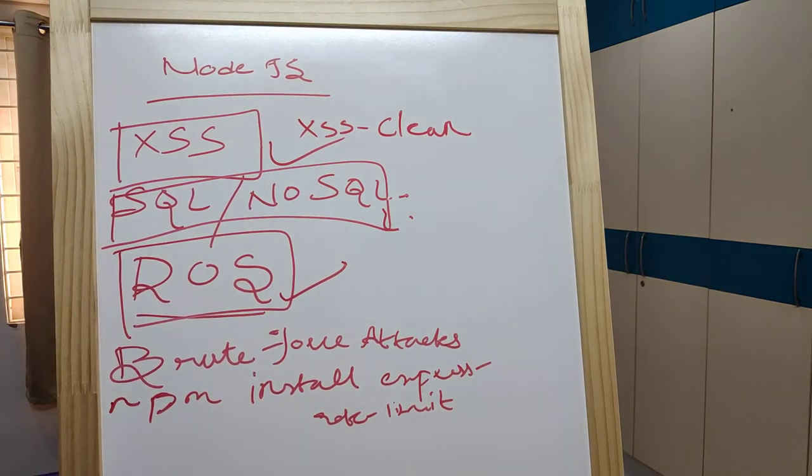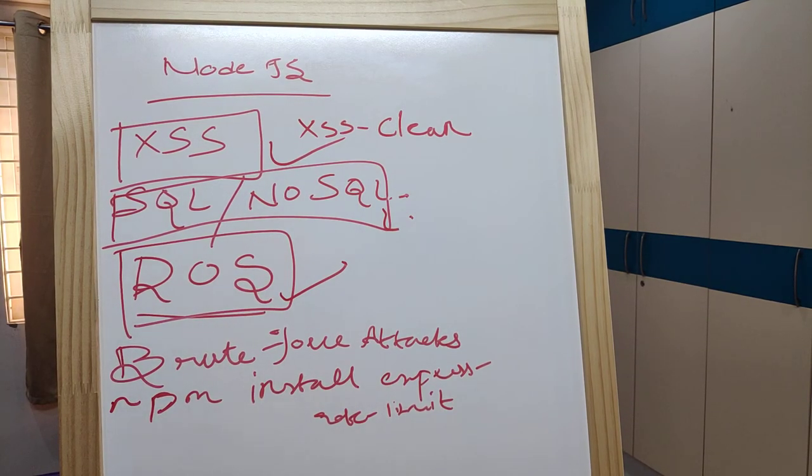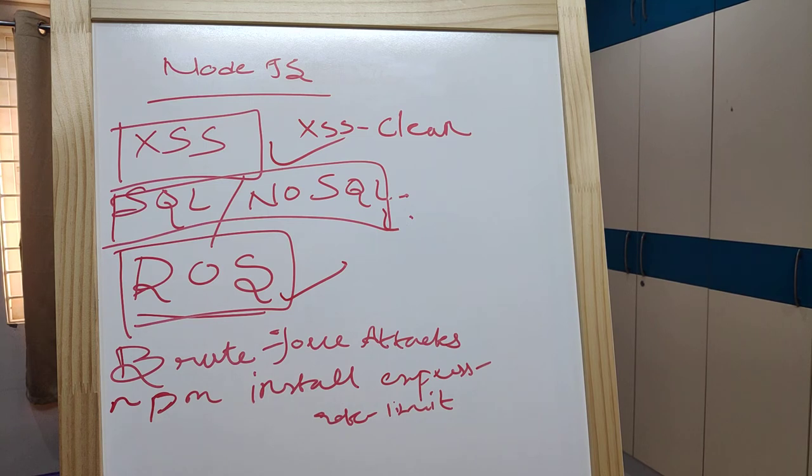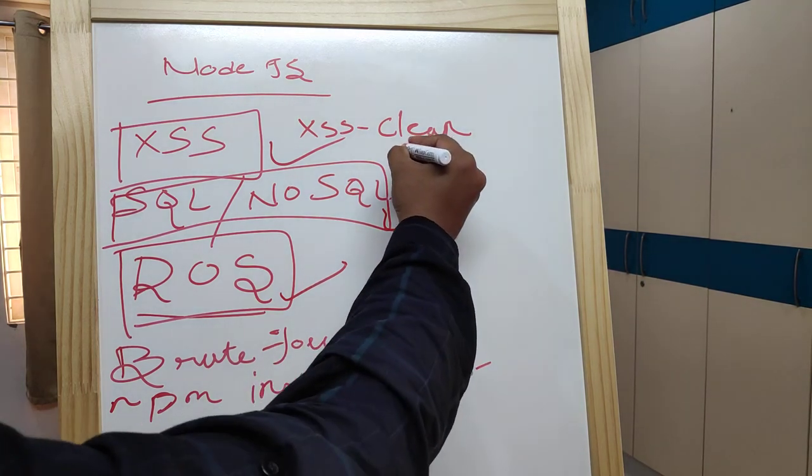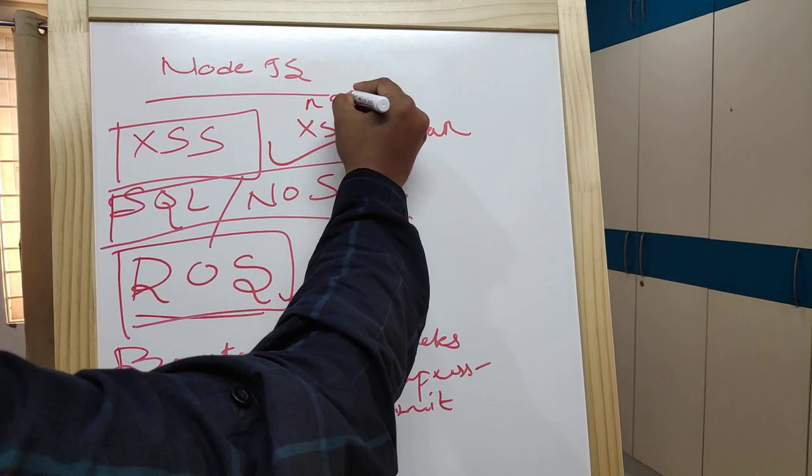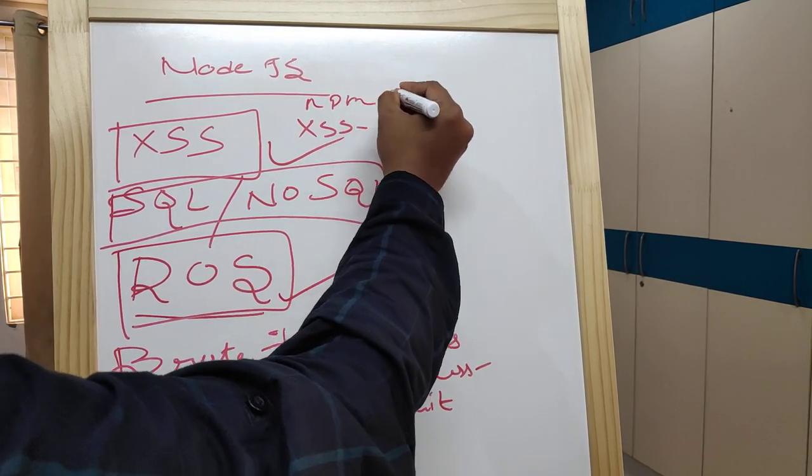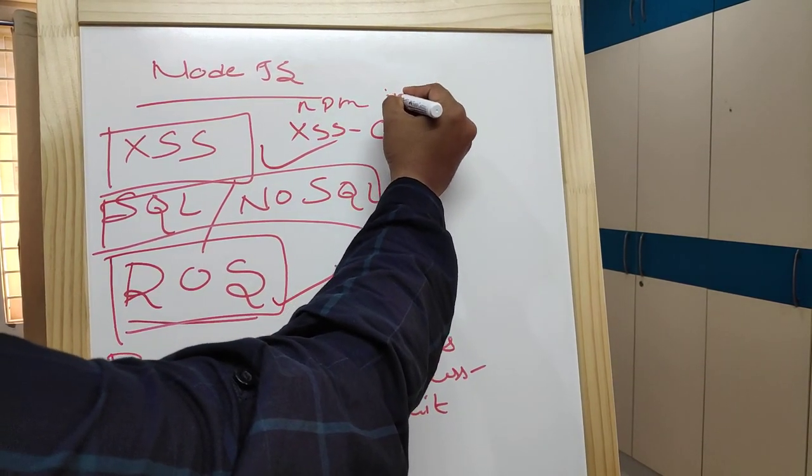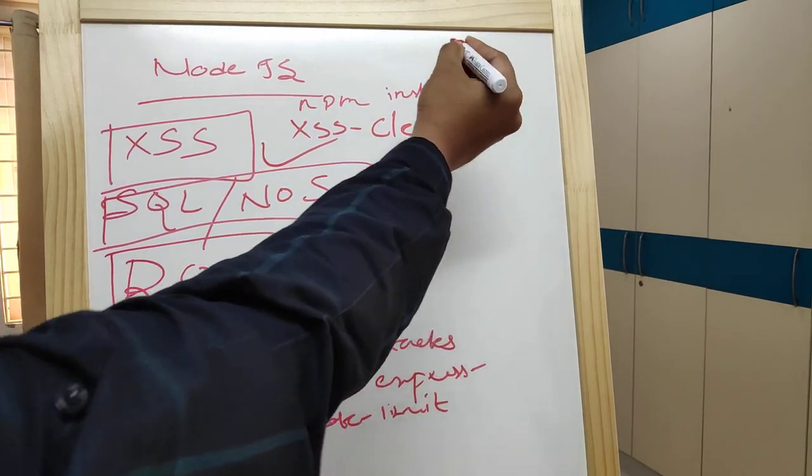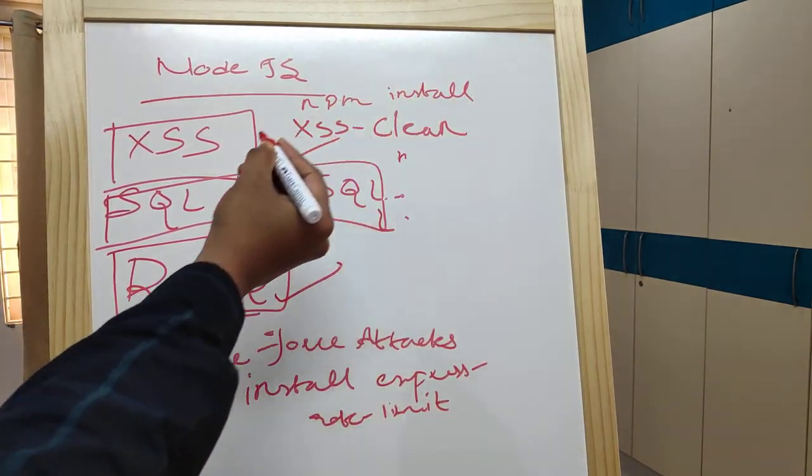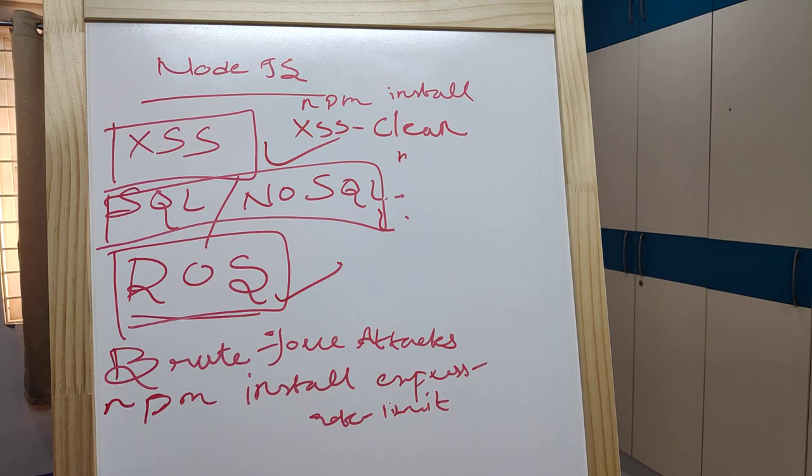This dependency will prevent users from inserting HTML or scripts. You can use XSS Clean with the command npm install xss-clean to prevent XSS attacks.